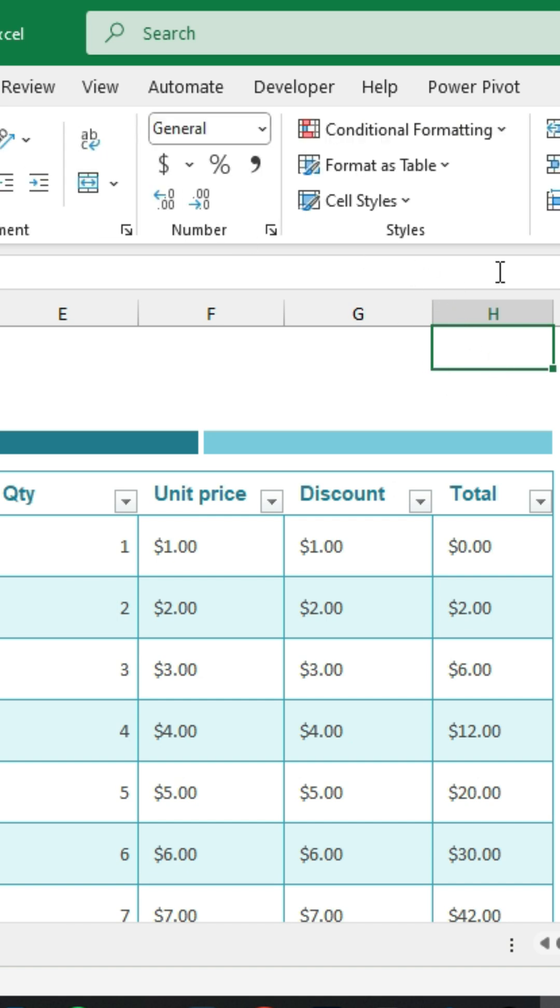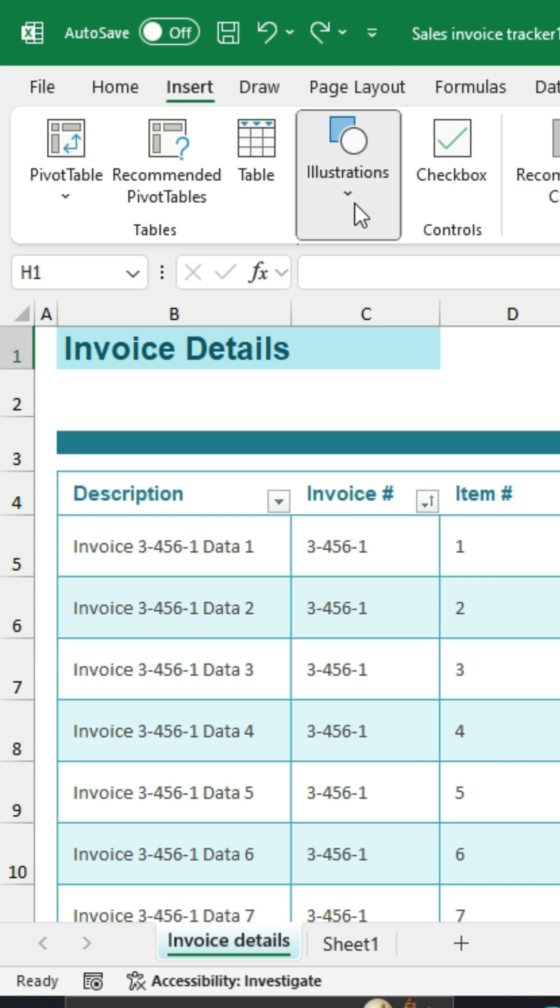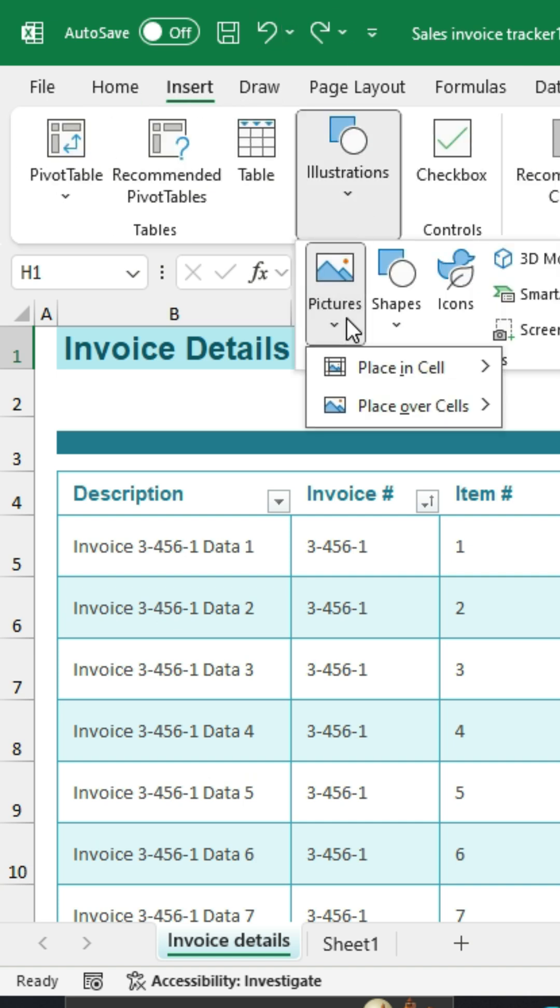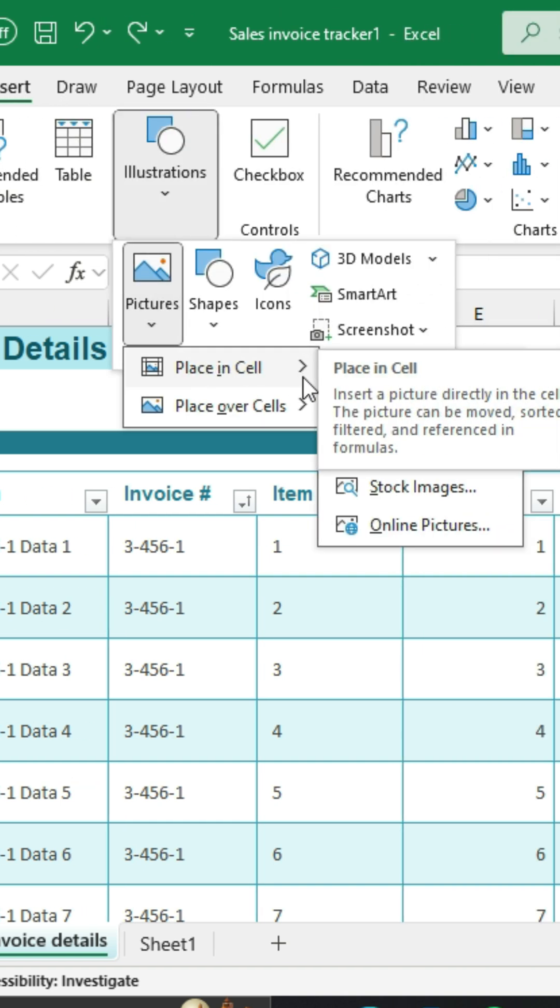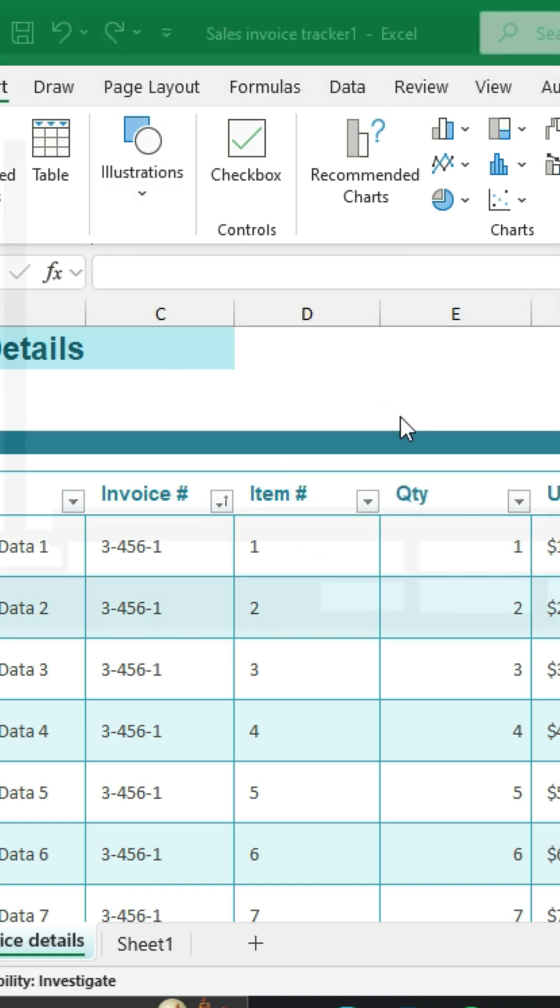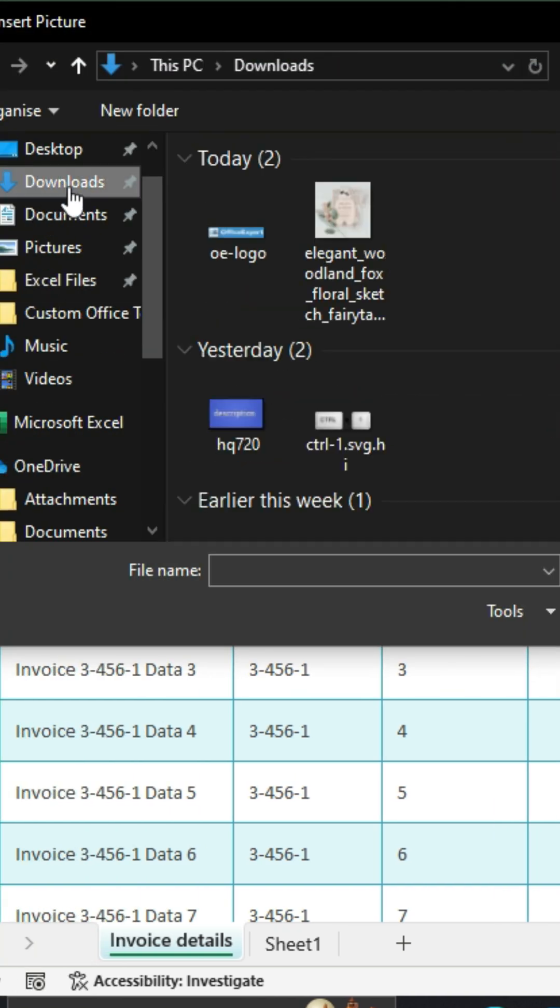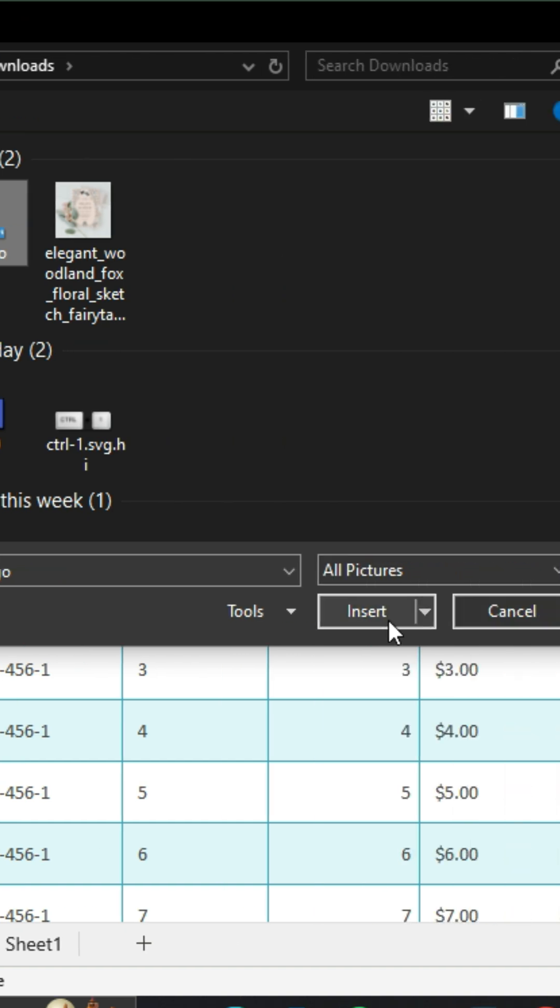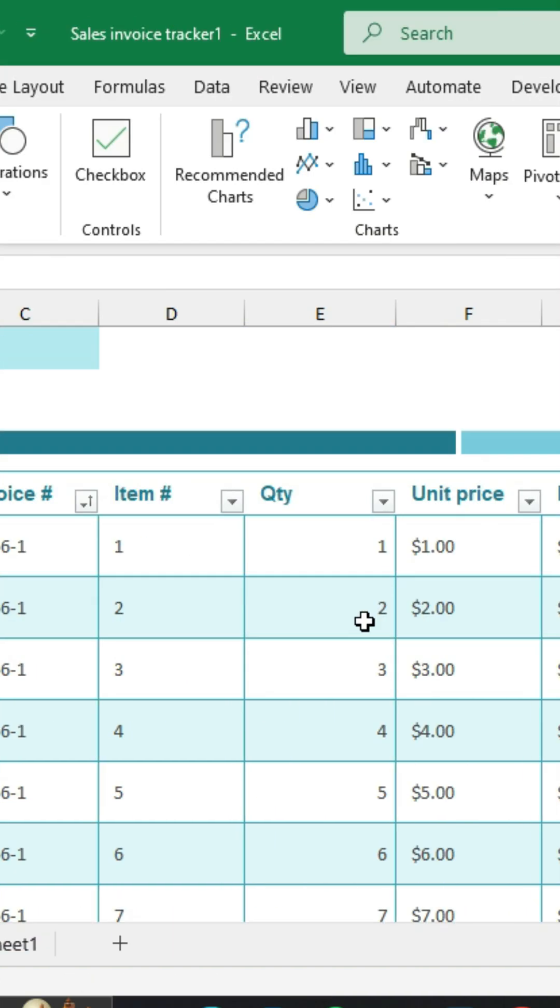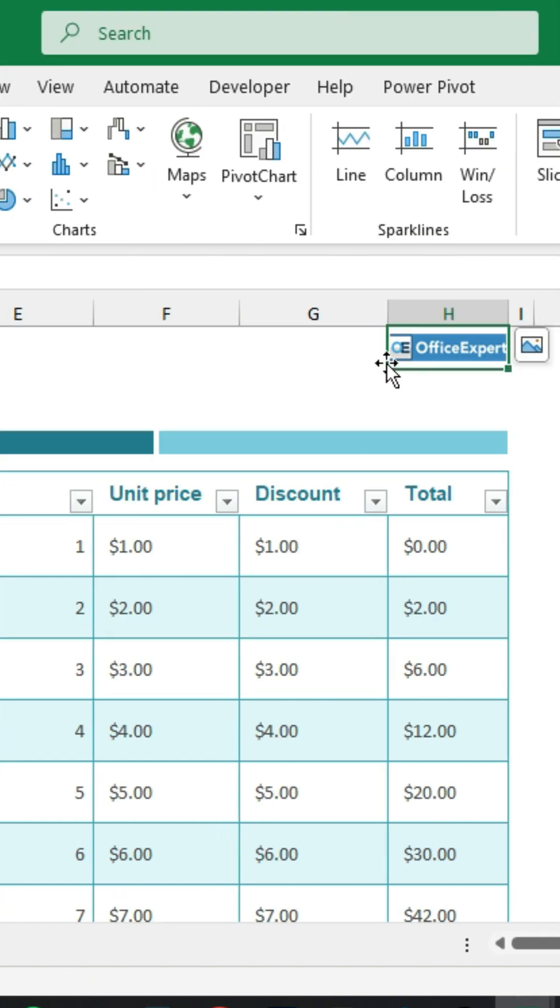I'm going to select this cell here. Go to Insert, Pictures, Place in Cell. From this device, I'll navigate to a folder that contains the image with my logo, select it and hit Insert, and that will place the image in the cell.